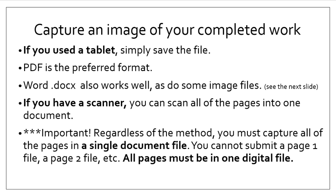Alternatively, if you have a scanner, you can scan your paper document. Scan all of the pages into a single document file, though. So do not save each page individually. Regardless of the method you use, you must capture all of the pages in a single document file. You cannot submit a page one, a page two, etc. All pages must be in one digital file.